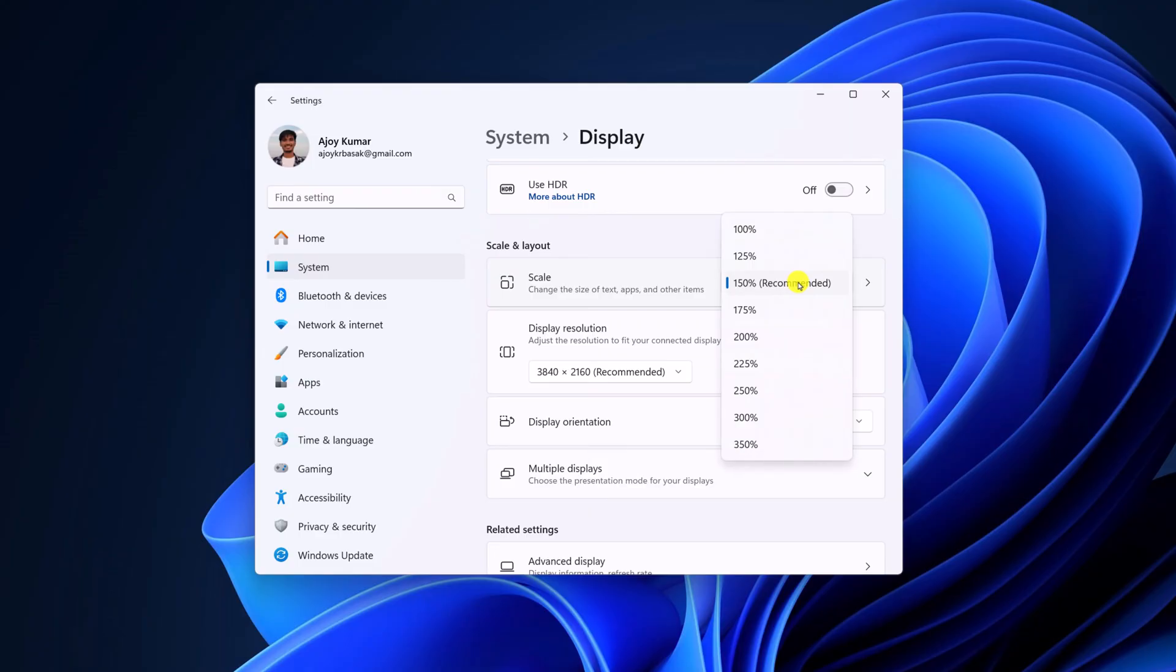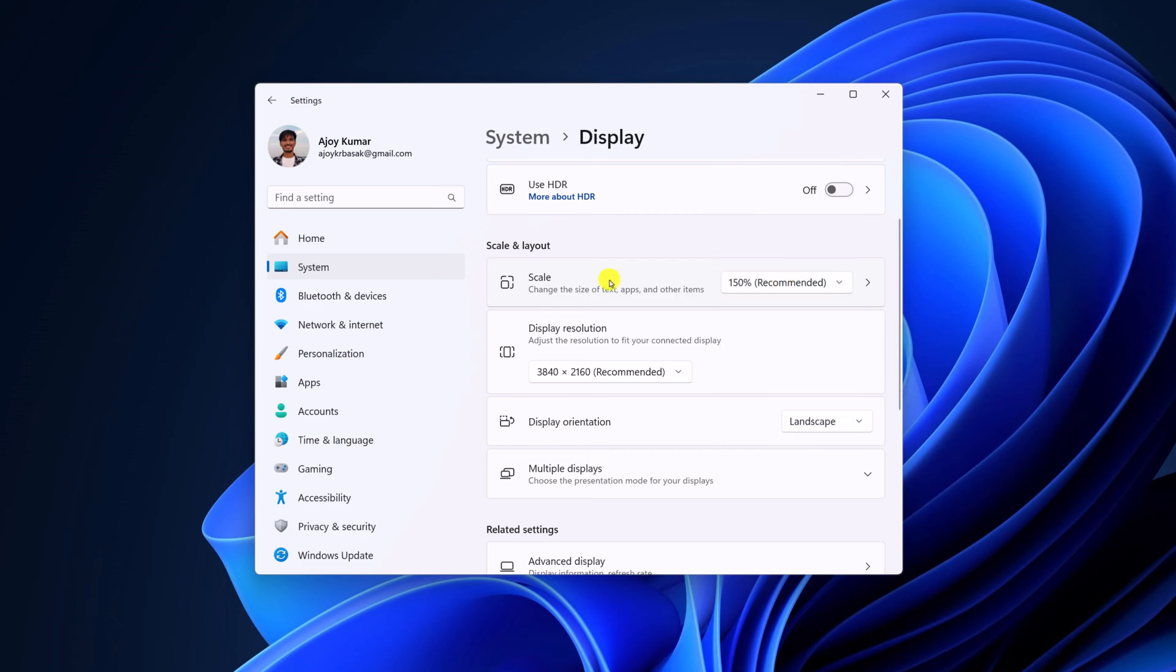using a Full HD monitor, then it is recommended to set the scale value to 100%. You just need to select your recommended percentage. Here you can see I have set the recommended value for scale and display resolution. After that, try to